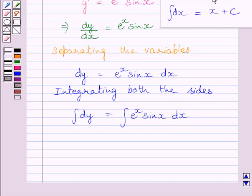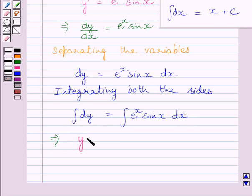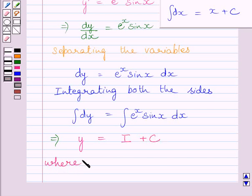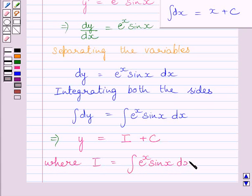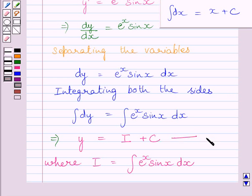Now using the formula of integration, we can find this integral. The left side integrates to y, so we can write y = I + C, where I = ∫e^x sin x dx and C represents the constant of integration. Let us name this equation 1.